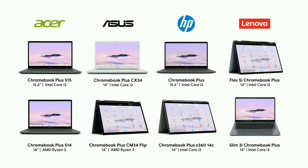The Chromebook Plus laptops you see here have double the performance of our top-selling devices from 2022. And staying true to our mission of making powerful computing available for everyone, these Chromebook Plus devices have a starting price of just $399.